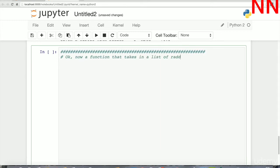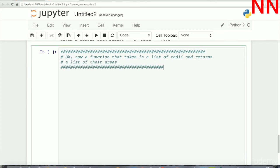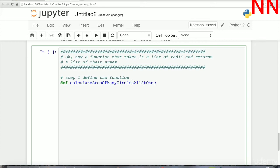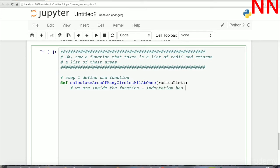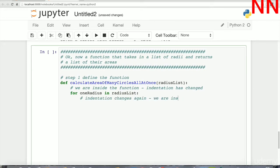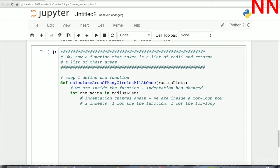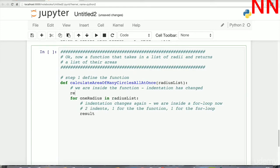Let's write a function that takes a list of radii — a list of numbers which are radii of circles — and returns a list of areas. You just use a for loop: take the code that iterates over the list of radii and put it inside a function. Here's the function that calculates the area of many circles at once. It takes in a radius_list. Inside the function the for loop iterates through each radius in the radius list, and inside the loop we calculate the area of the circle for each radius.